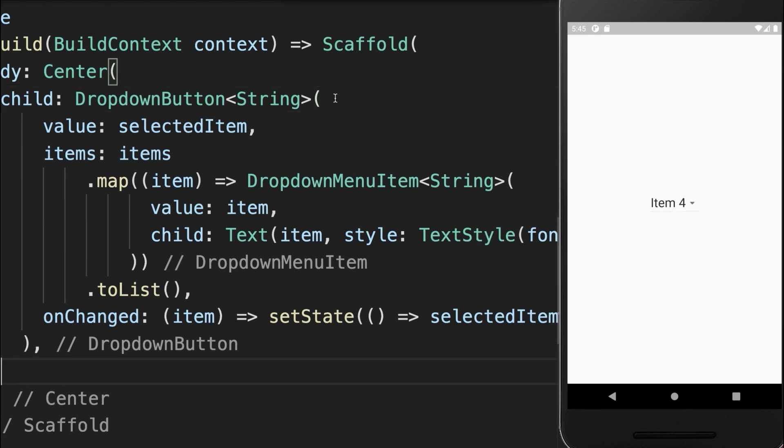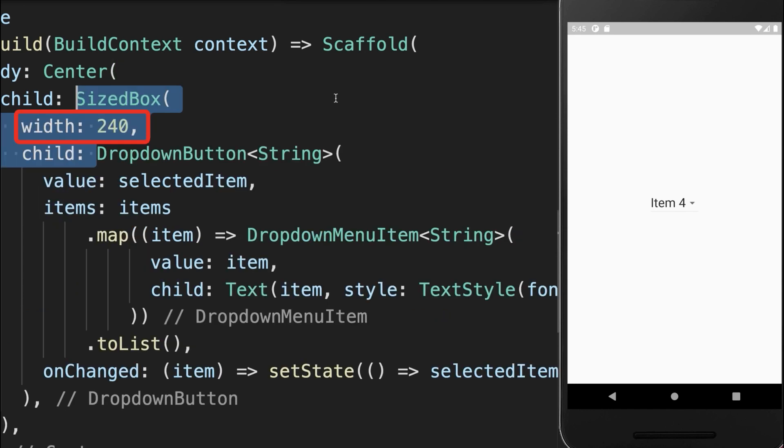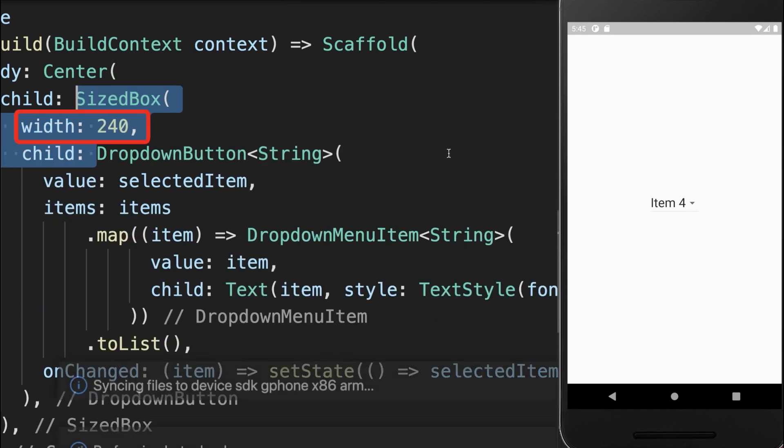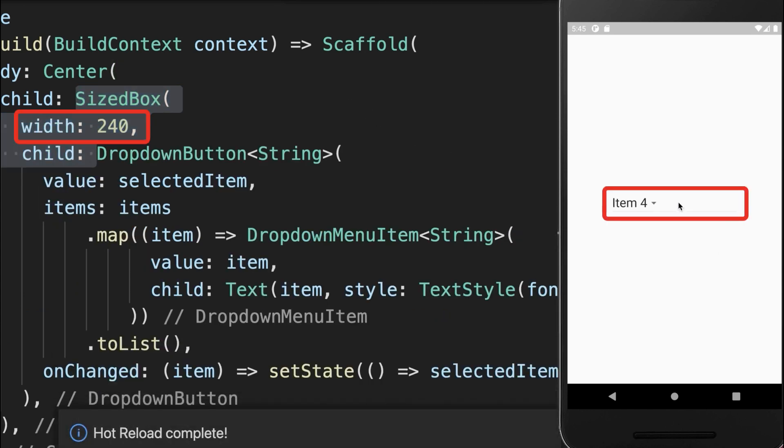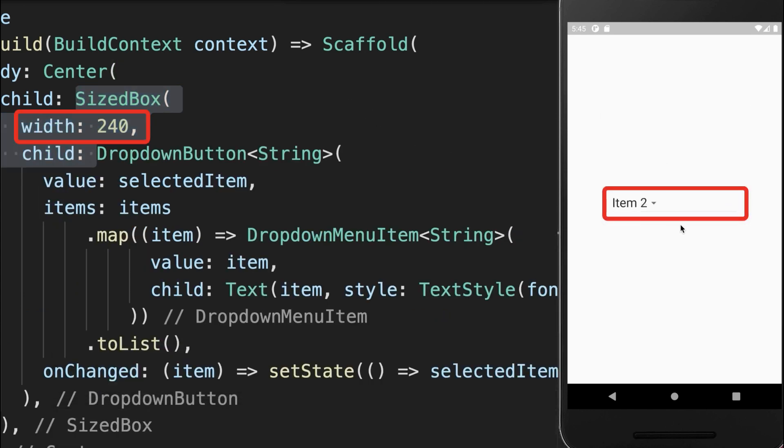Also, you can wrap the dropdown button in a SizedBox to change the width of your dropdown menu.